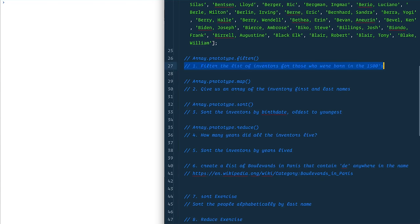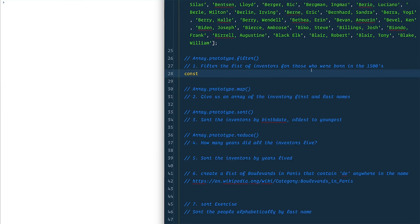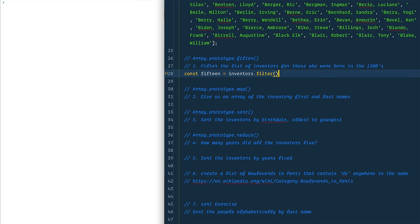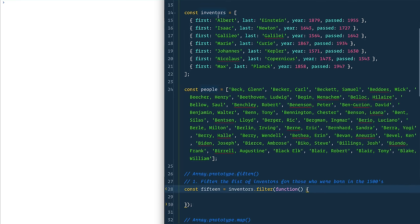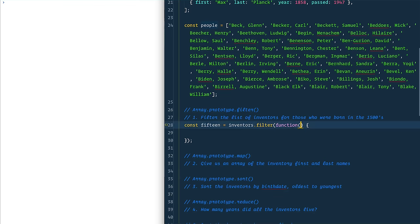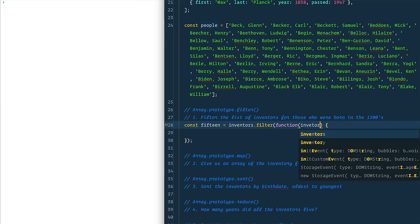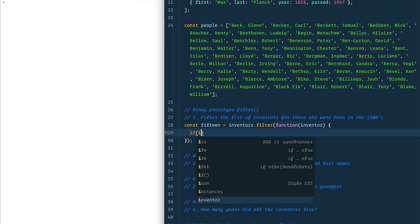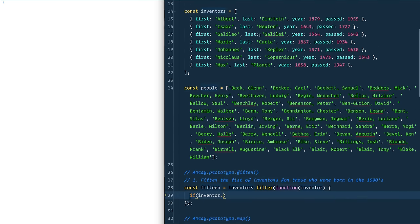So first of all, if you think you can do these on your own, please pause the video and at least try them yourself. But if you're fairly new to this stuff, stick with me. The first thing we want to do is get people who were born in the 1500s. So I'm going to say `const fifteen` equals, and we'll take `inventors` and filter over it. The way that filter works is you pass it a function, and that function is going to loop over every single item in our array — Albert, Isaac, Galileo — and it's going to give us the inventor.